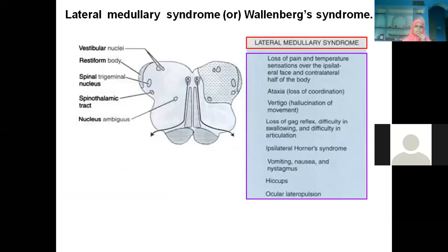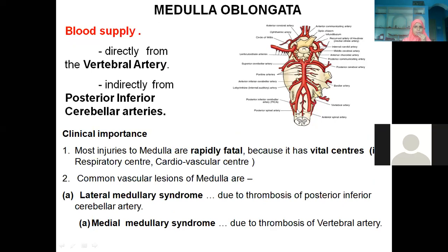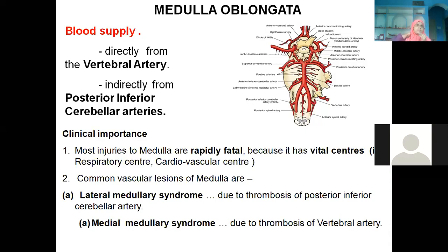The medulla oblongata is continuous with the spinal cord, so it is directly supplied by the vertebral artery and also by the anterior and posterior spinal arteries. Very important vital centers — respiratory and cardiovascular — are situated in the medulla oblongata. That is why in hanging, the medulla oblongata level is severed, immediately suppressing the respiratory and cardiovascular centers, causing death.